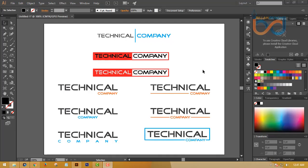Welcome to the Advanced Logo Design Tutorial.